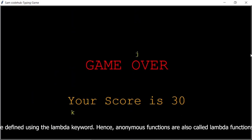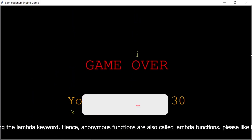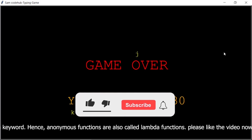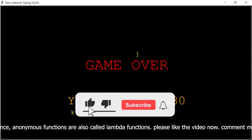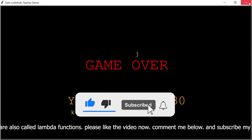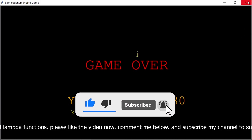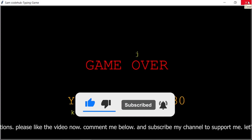Please like the video and comment below. Subscribe to my channel to support me. Let's code.